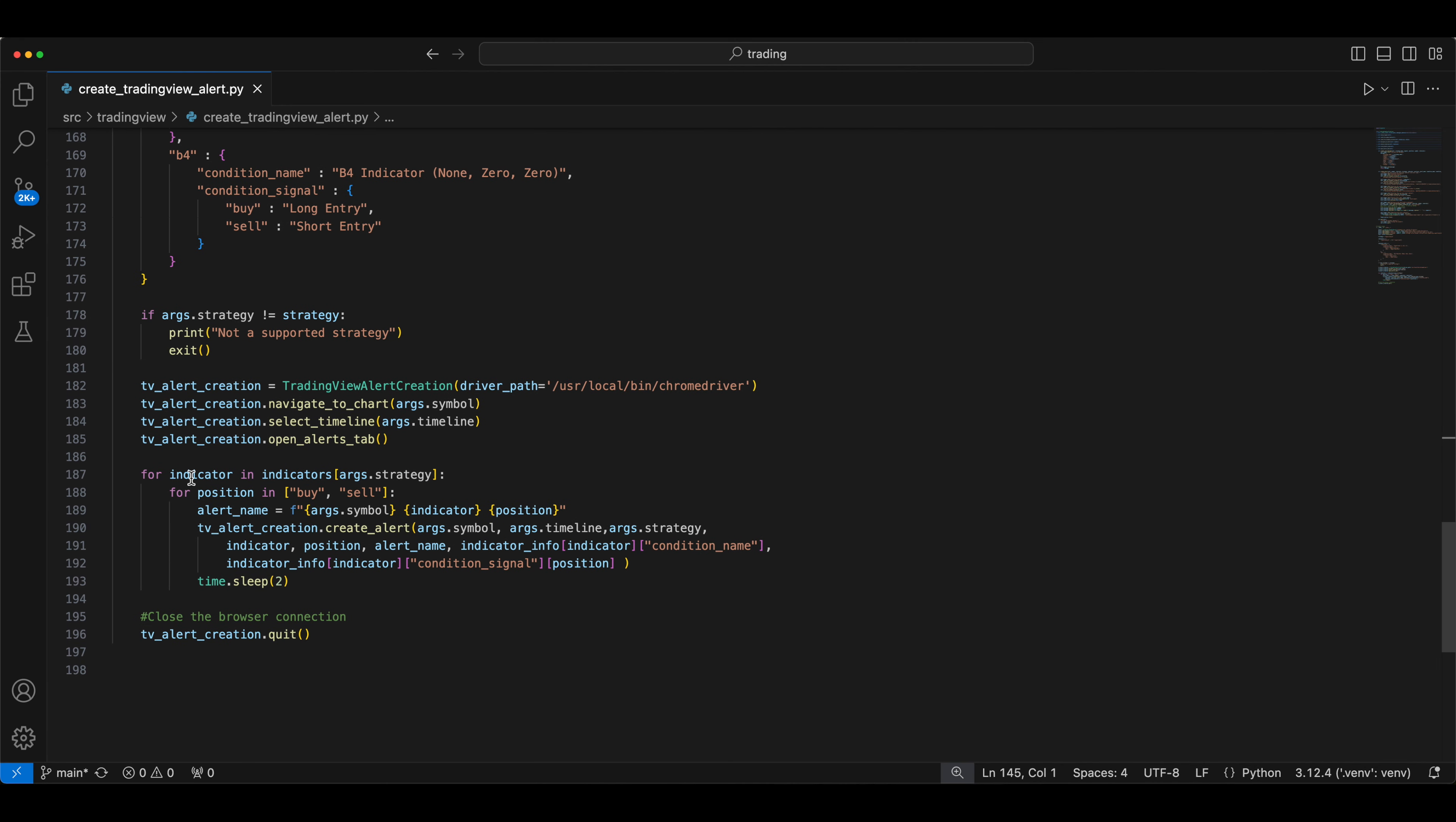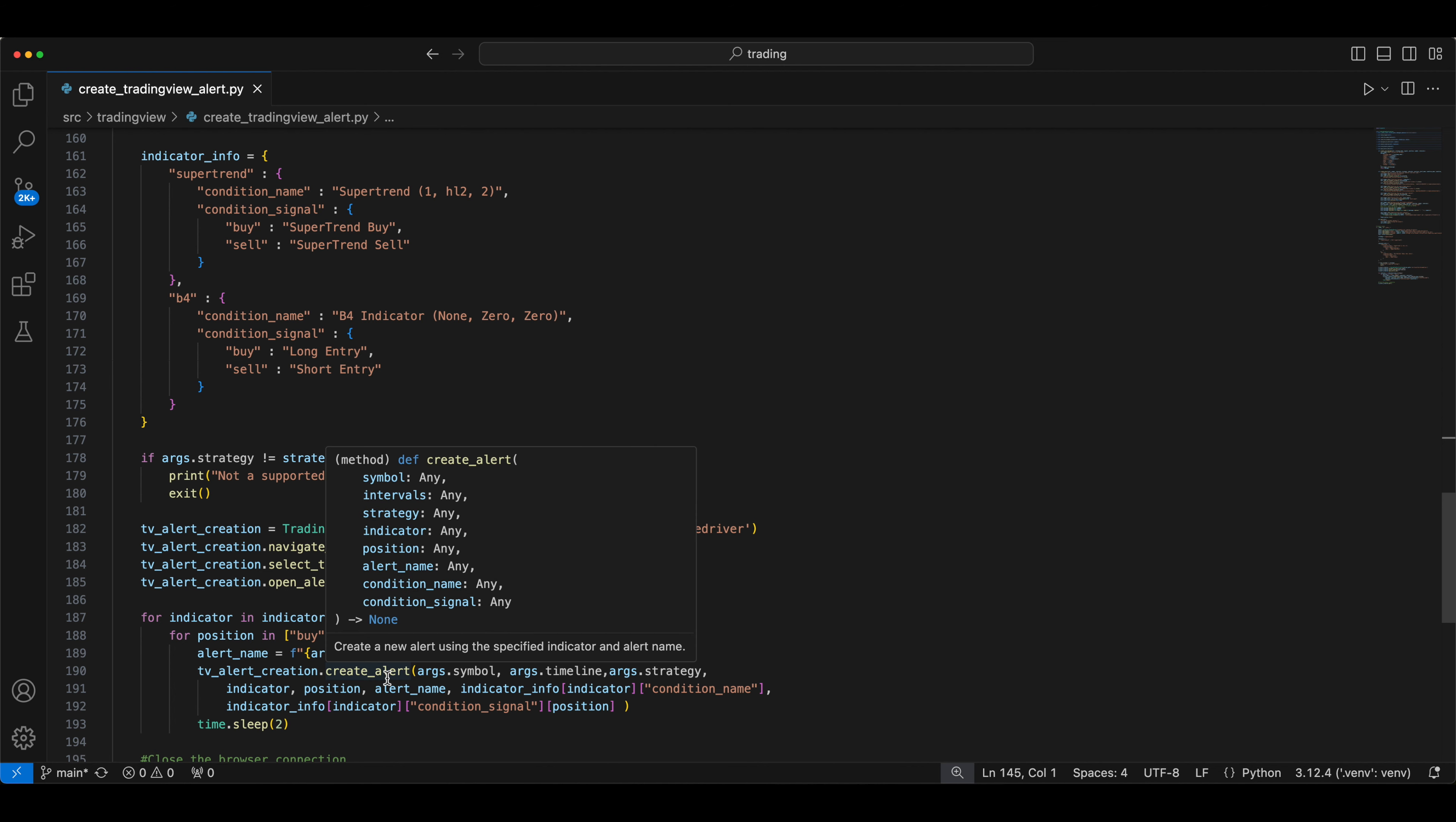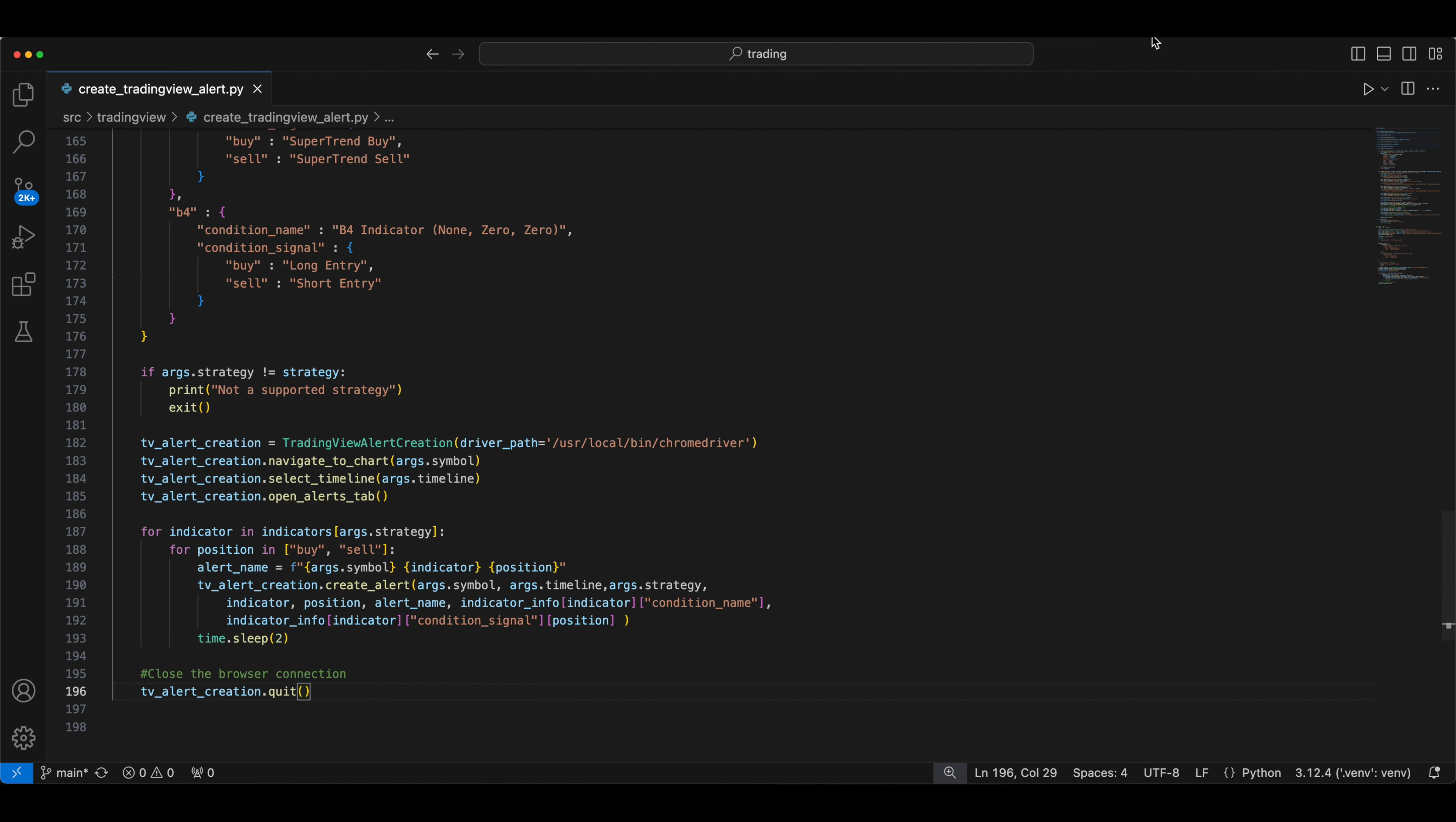And this is a for loop, which I already explained. This is going through the loop of the strategy and indicator. If you have five indicators, it will create five indicators and entry exit positions for everything. So let's see them in action.